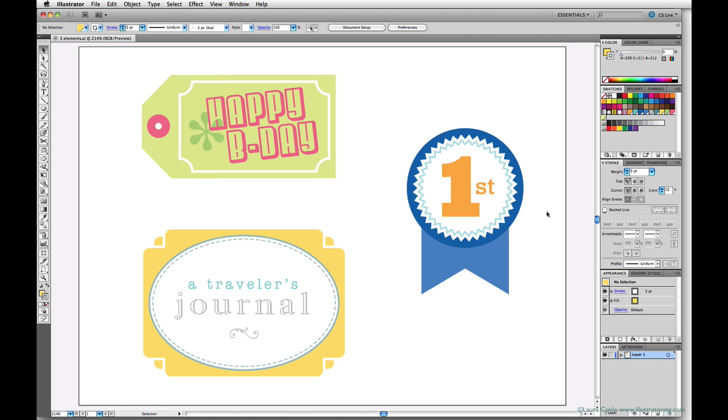For those who have multiple artboards capability, we'll be adding a couple of artboards to this file, so gather your elements and follow along with me.